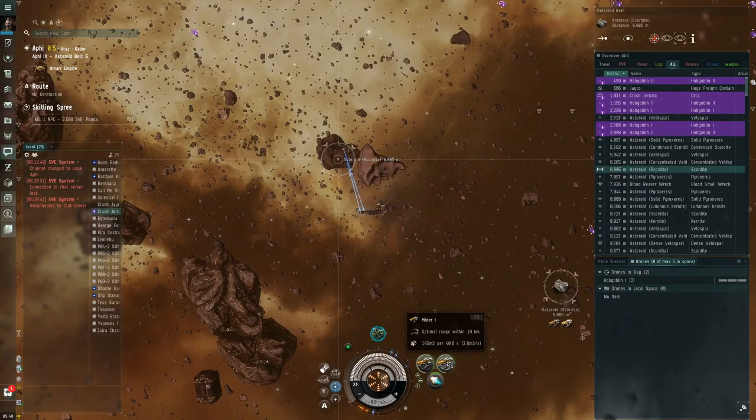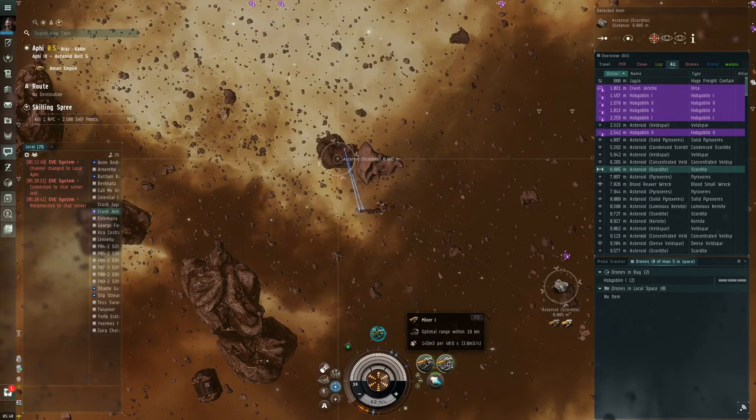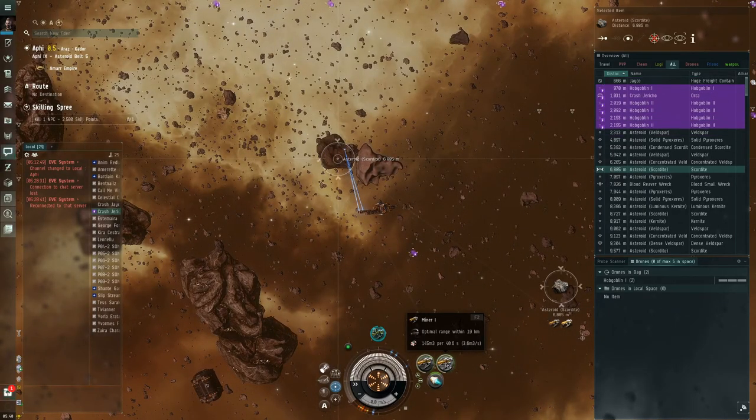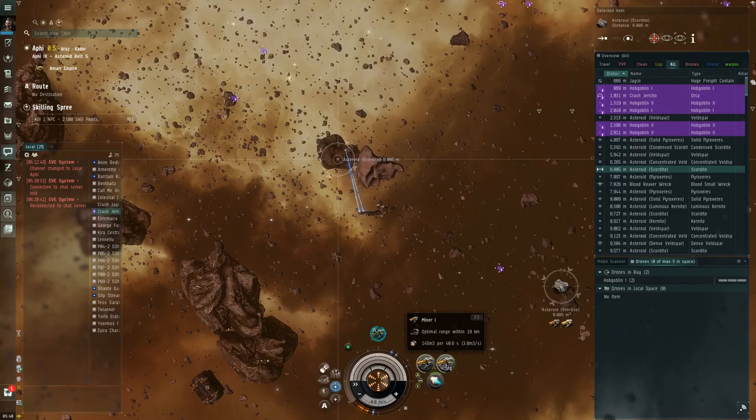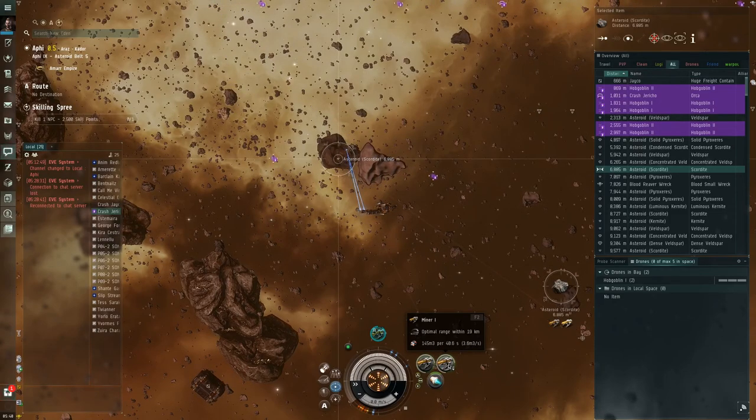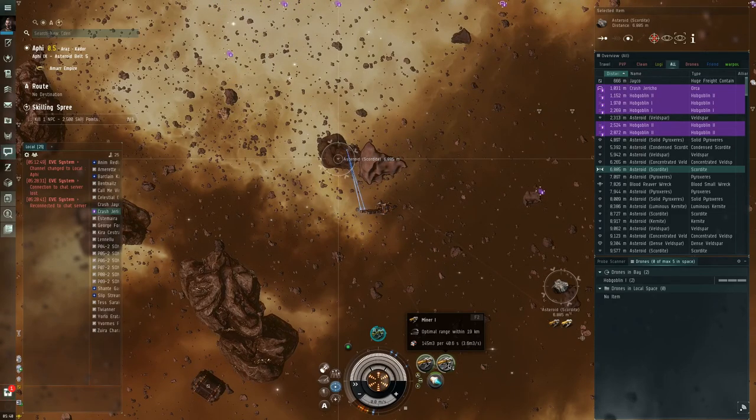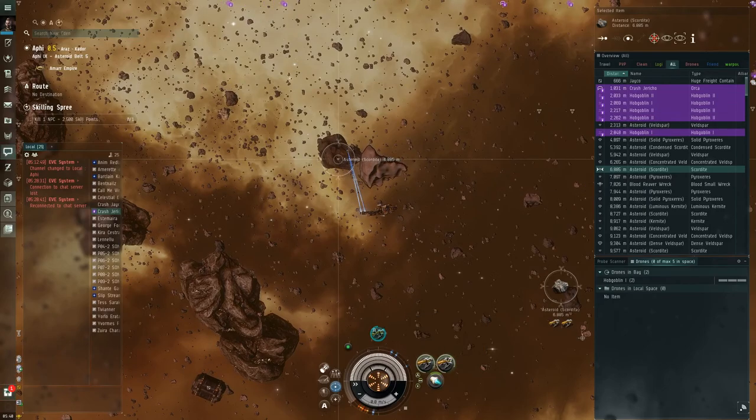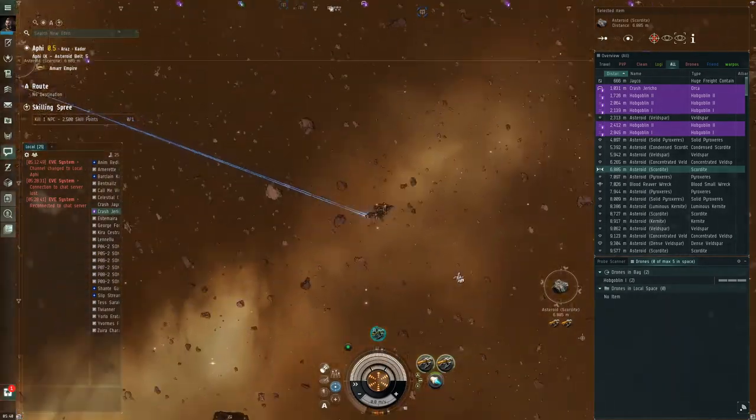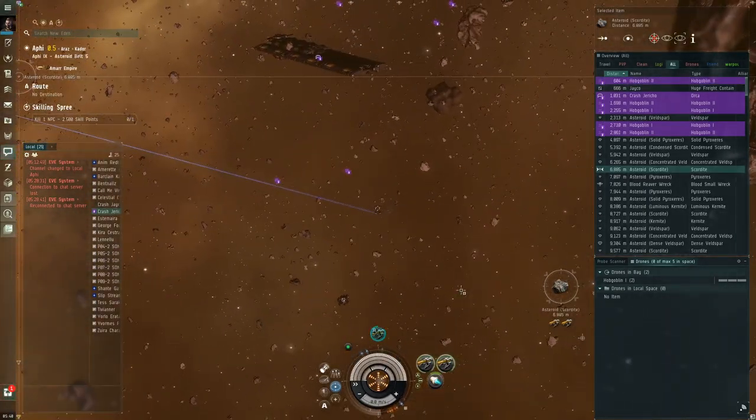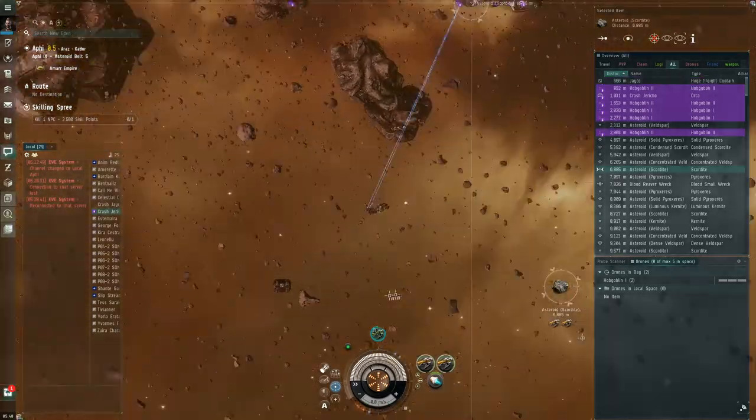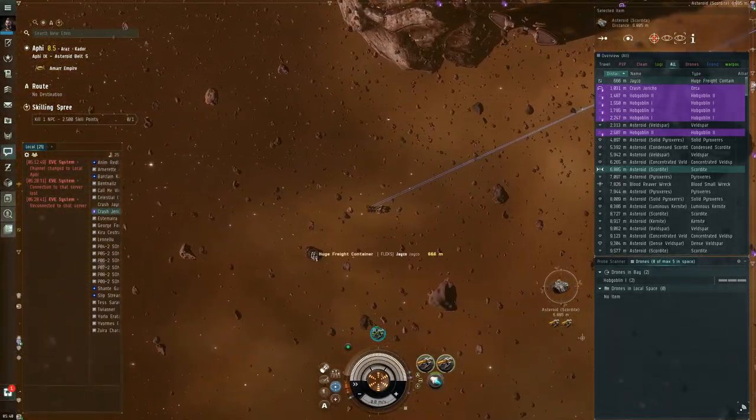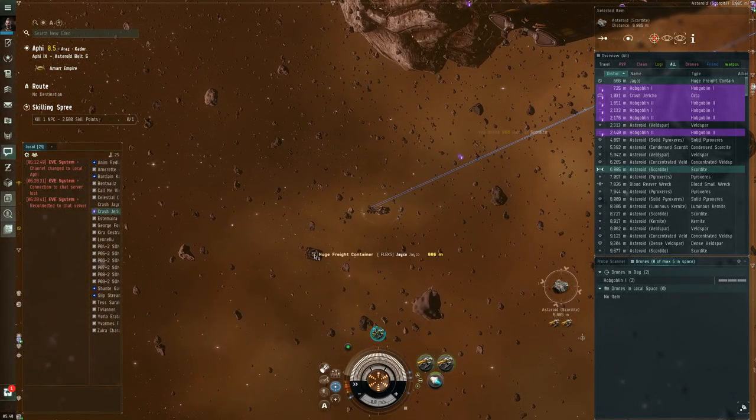The other thing you'll notice, the range has changed. So instead of the optimal range, which was earlier 10 kilometers, it's now 19 kilometers. So you can sit in one place and still hit a lot of rocks that are a lot further, which comes in really handy when we're using our cargo container right here to store our ore.